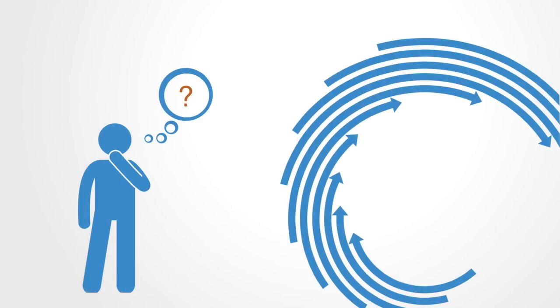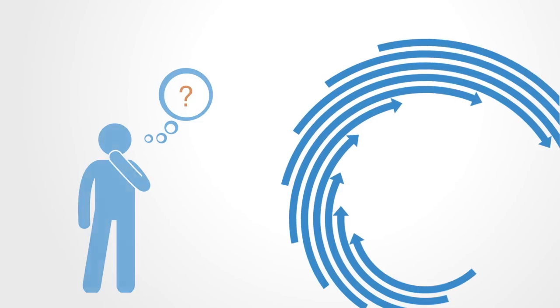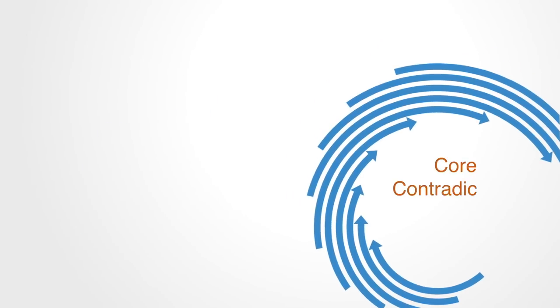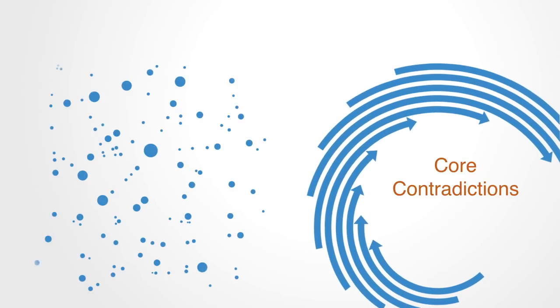Systems thinking is about looking at the underlying dynamics within the system and how that creates the system's observable behavior. Systems change is about identifying and surfacing the core contradictions in the system, rather than the symptoms created by those contradictions.